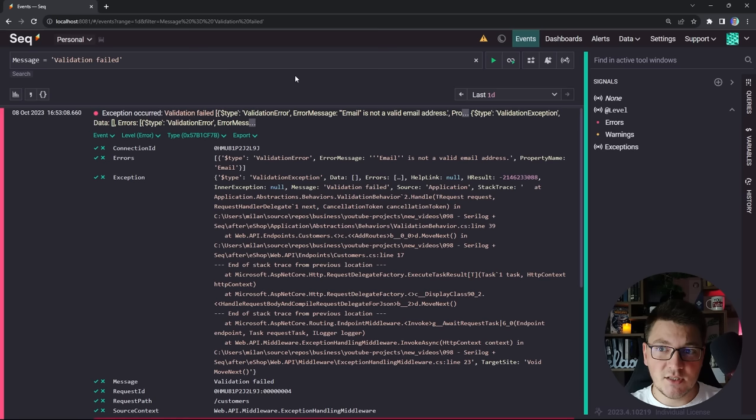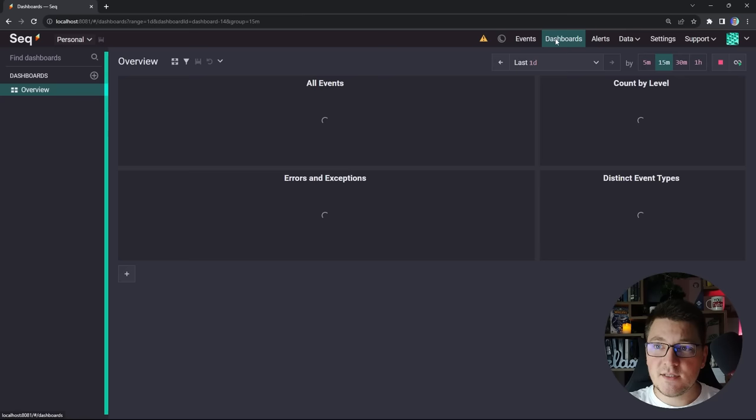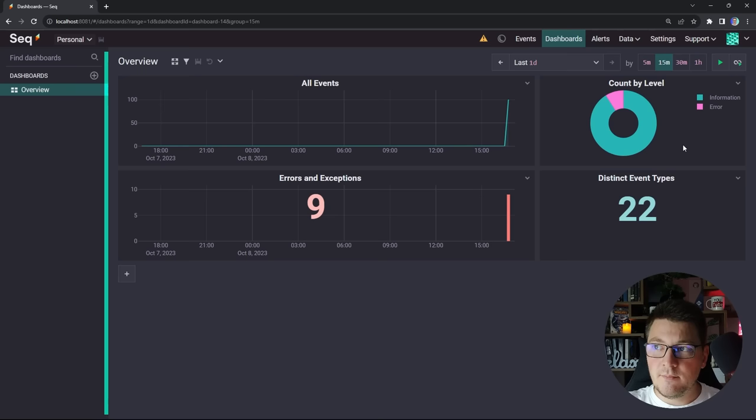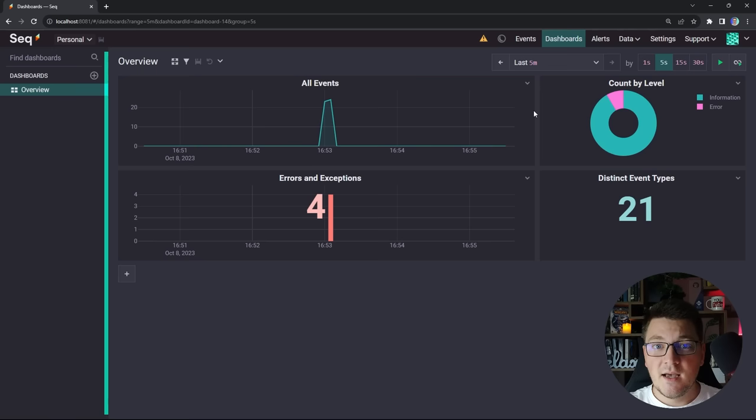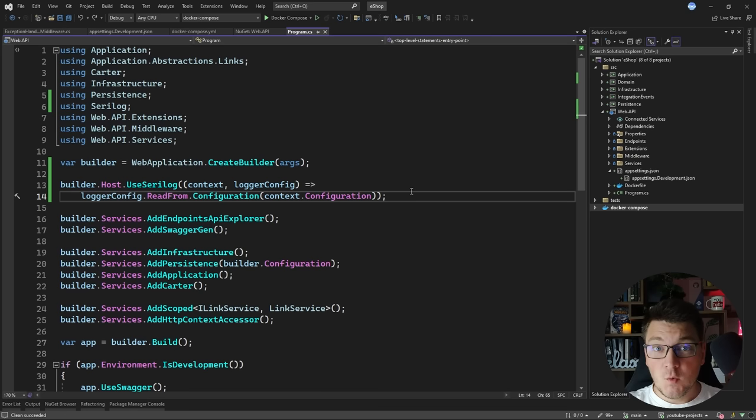SEQ allows you to ingest structured logs and filter them based on whatever condition you want to check. Additionally SEQ gives you access to a monitoring dashboard where you can see how many logs of each level you're getting, the number of events over time, and you can filter by time horizon — for example looking at just the last five minutes to see only the most recent requests.